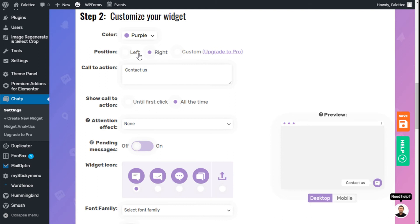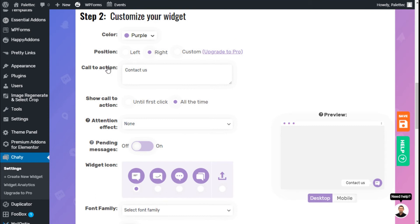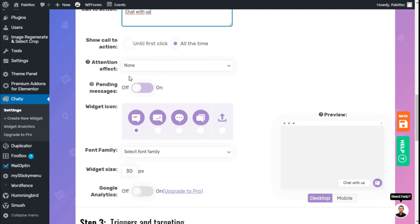We can change the position to the left or to the right. Custom positioning is for the pro version. We can change the call to action from 'Contact us' to 'Chat with us'. We can show the call to action all the time or until its first click. We'll leave it on all the time.